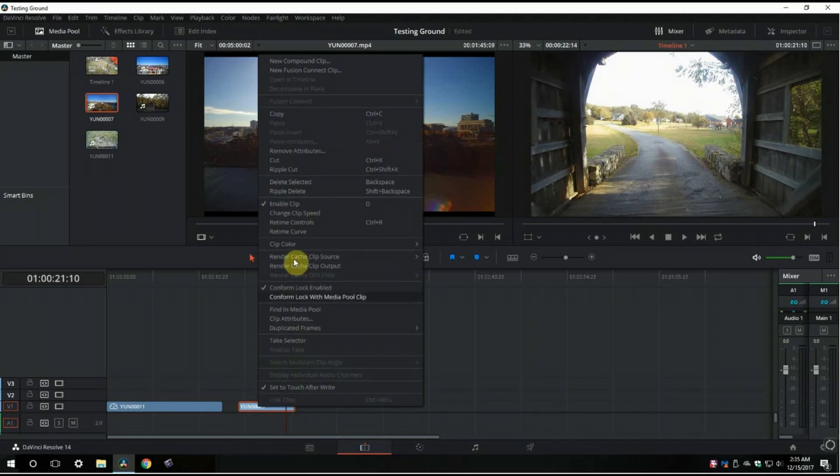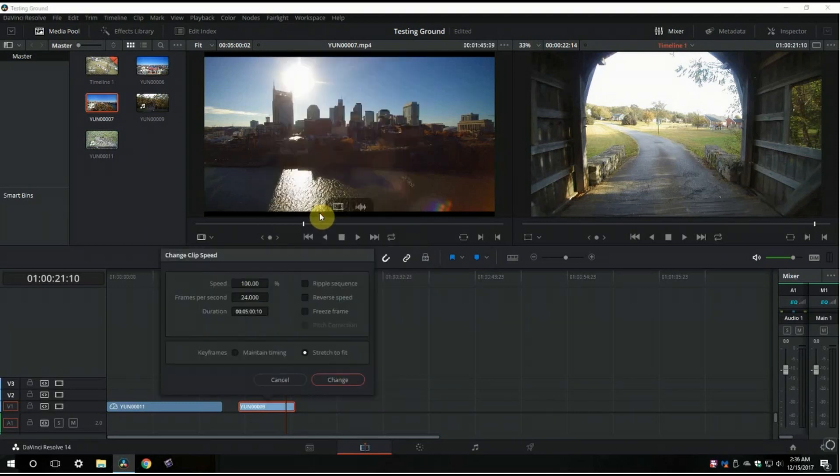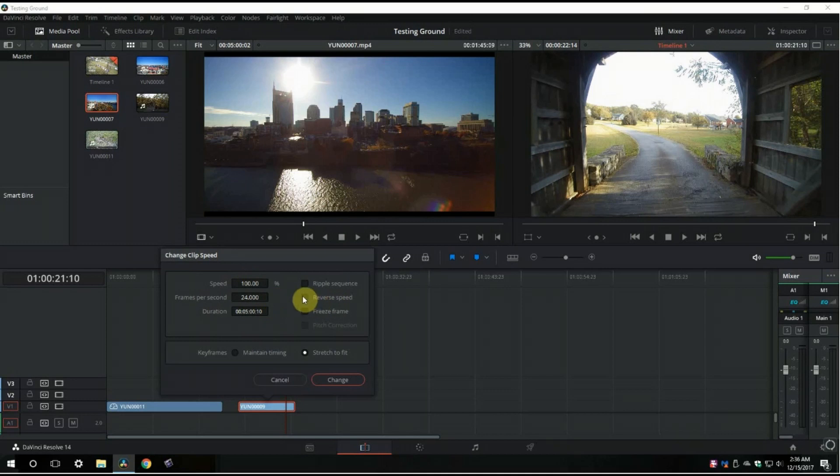Right-click on the clip and go to where it says change clip speed, and then go to reverse speed. Click it and click change.